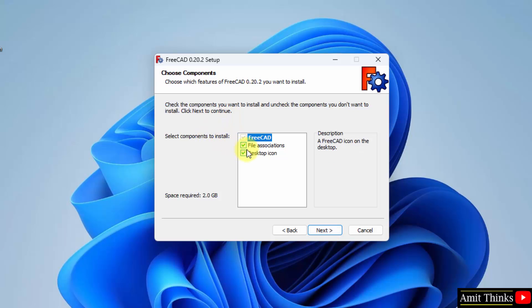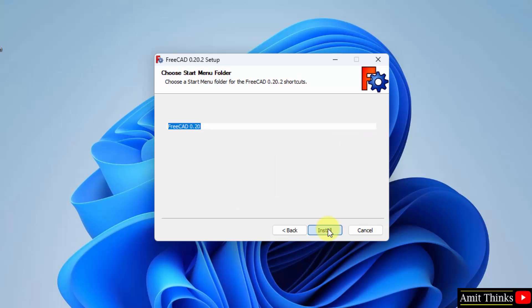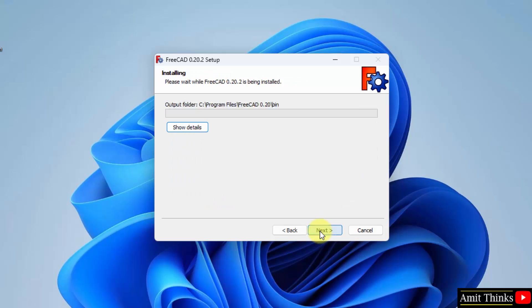Choose components. The components to install - it will create a desktop icon as well as file association, which is definitely important. Click next. Start menu folder - keep it as it is and click on install.